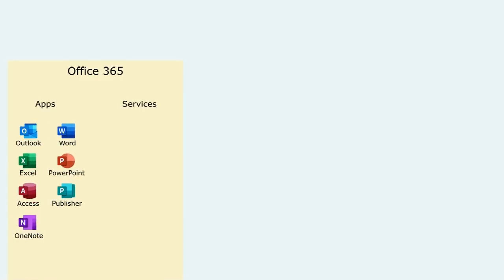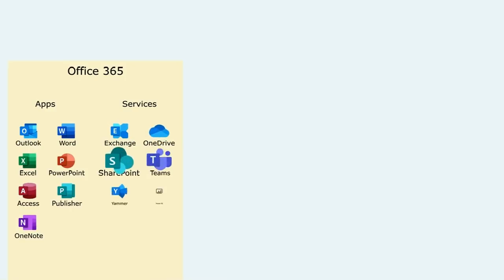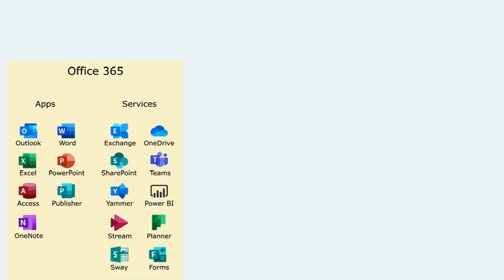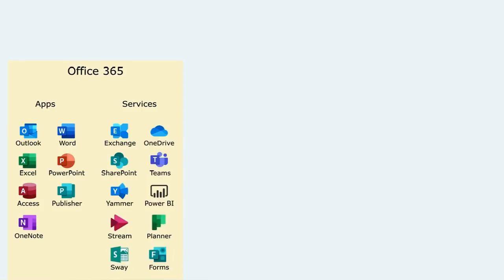And on the services side you've got the likes of Exchange, SharePoint, Teams, OneDrive, your collaboration, your document management, messaging, telephony and the like. By the time you've made your way through all of the Office 365 offerings, you'll probably find that it covers the vast majority of business services people use across organizations day to day.